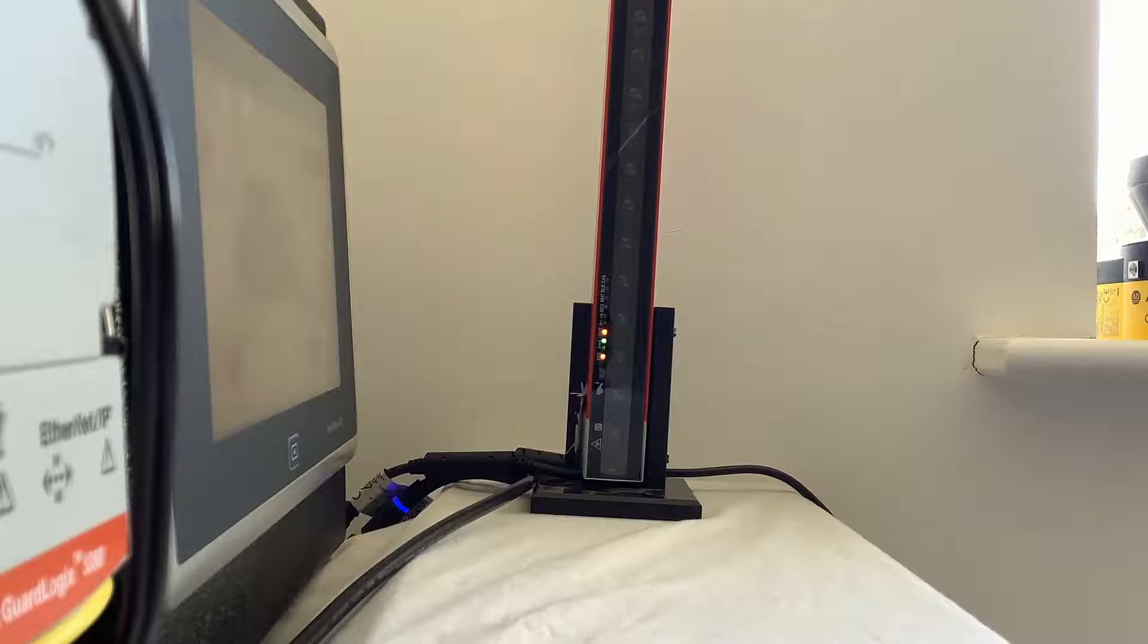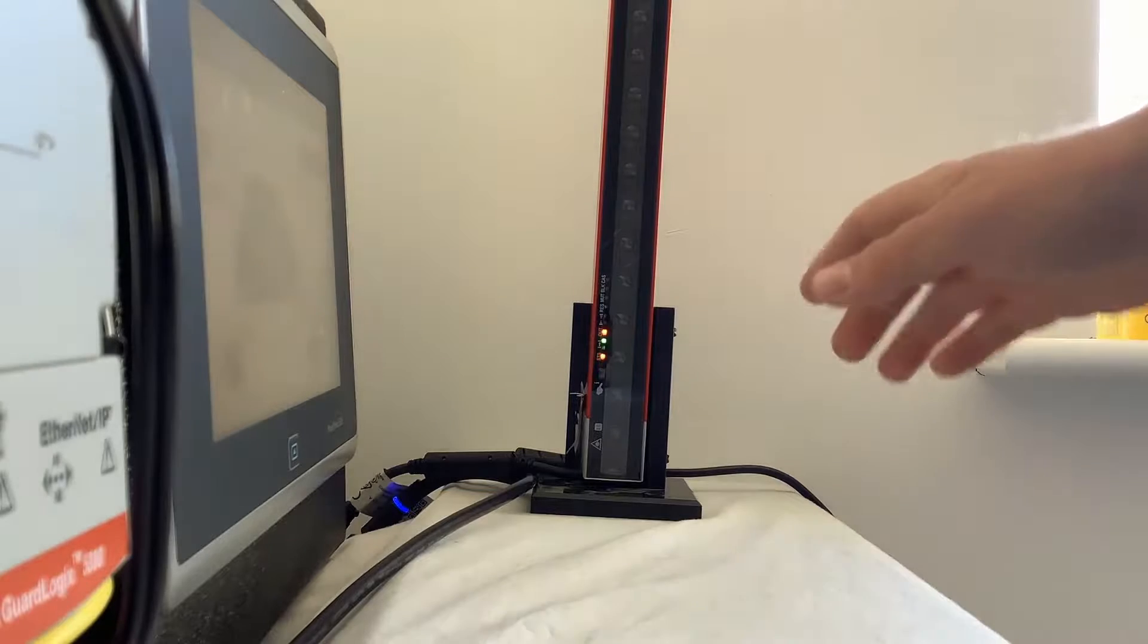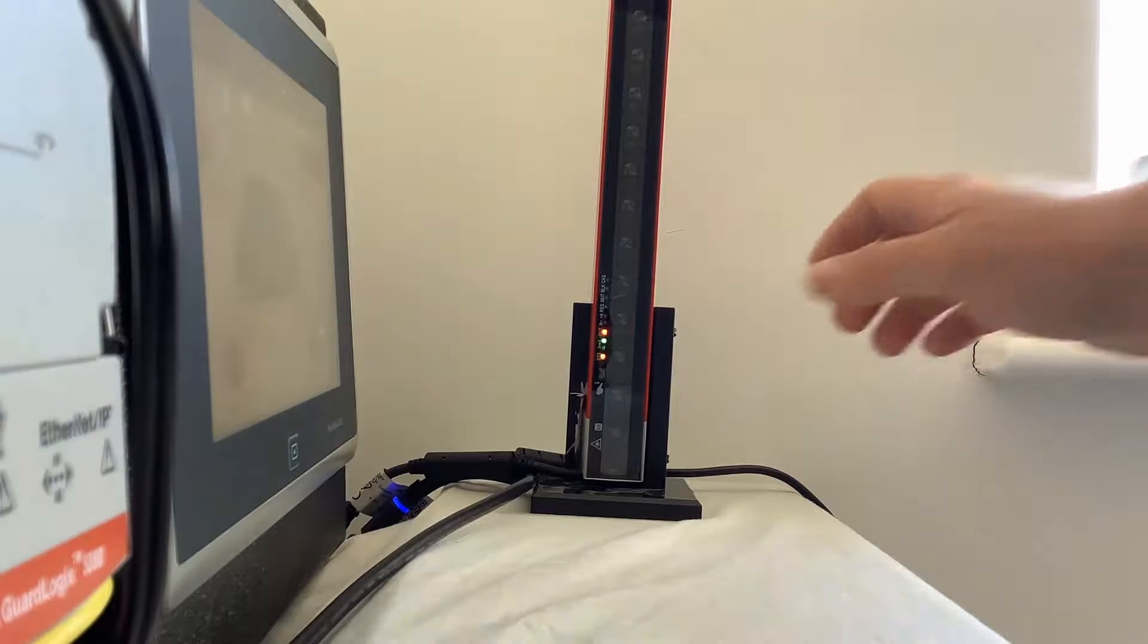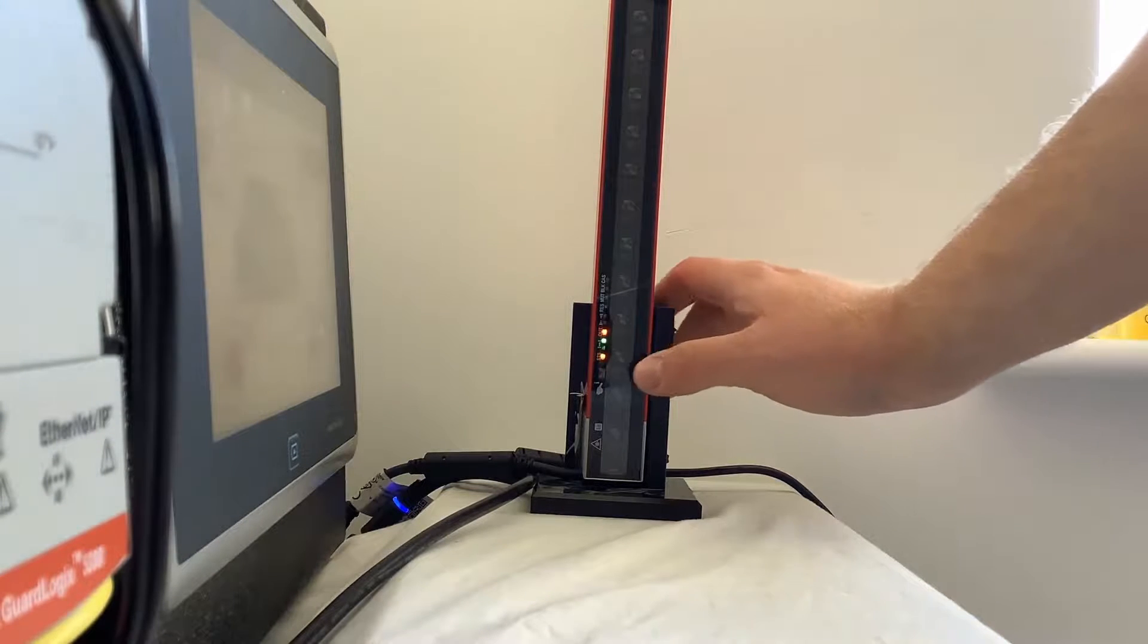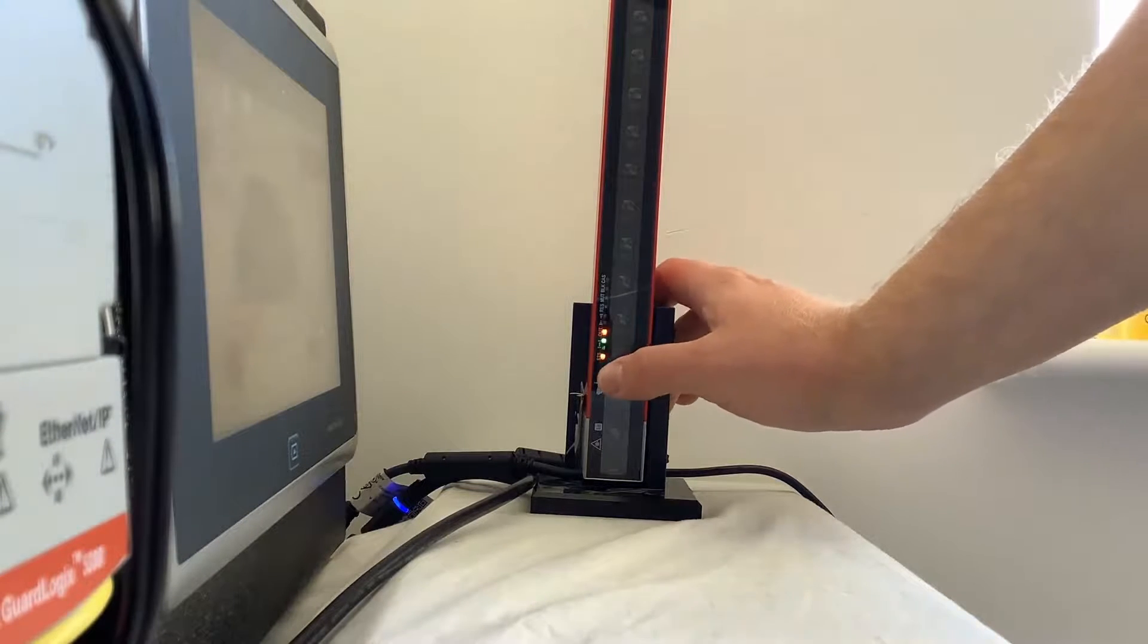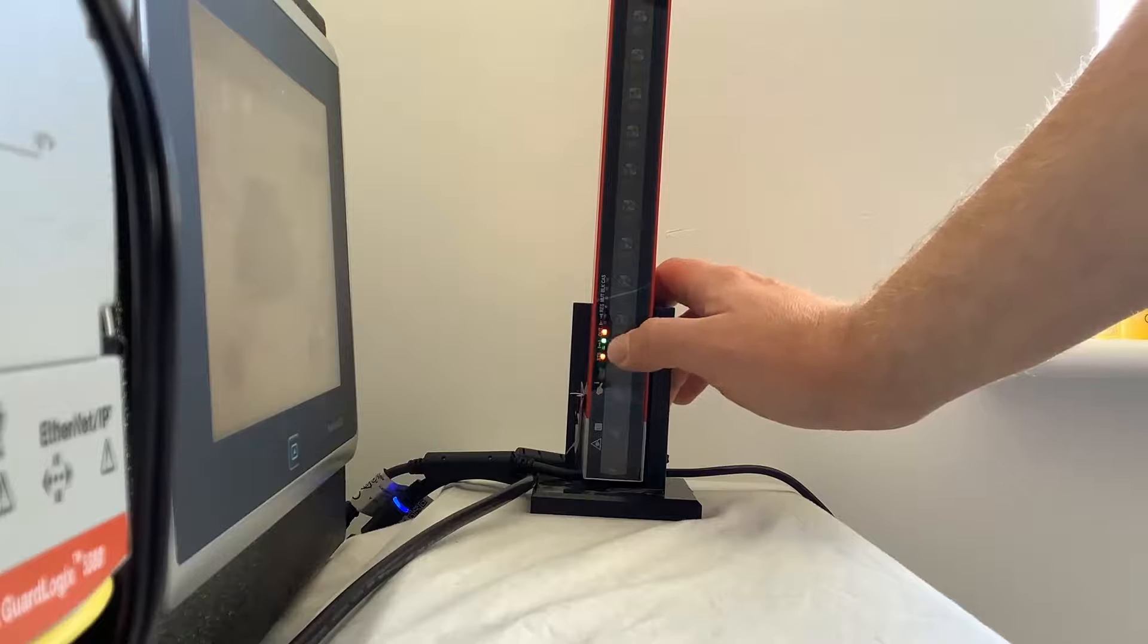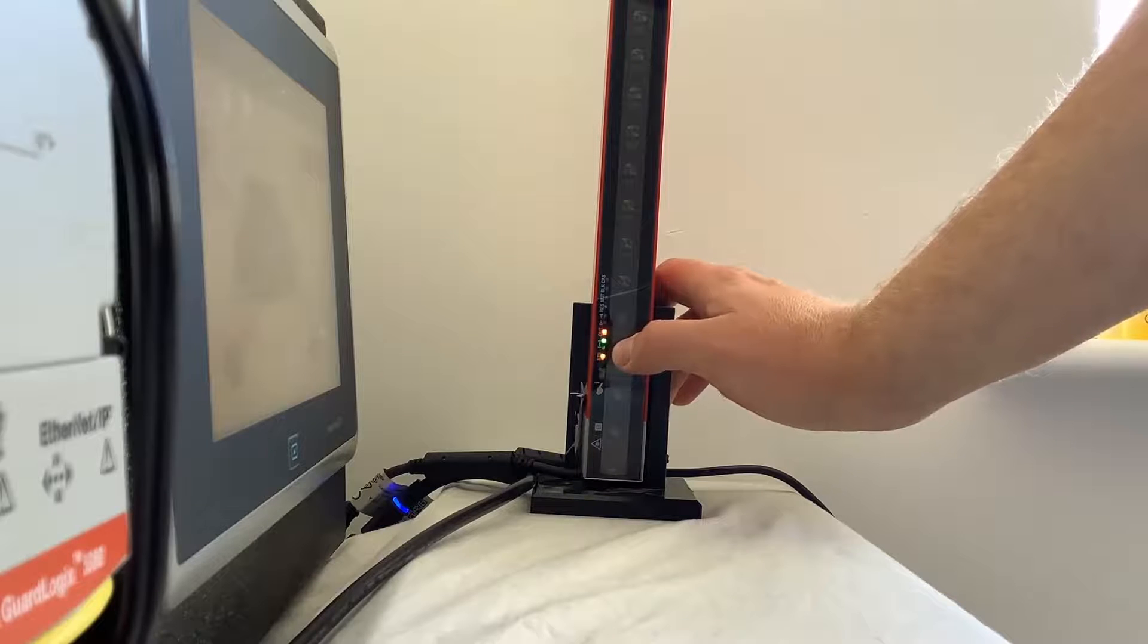So what we're going to do here is do a pairing routine. To do this you simply put your finger over the optical interface and you'll notice that the status LED is flashing red green at the moment.